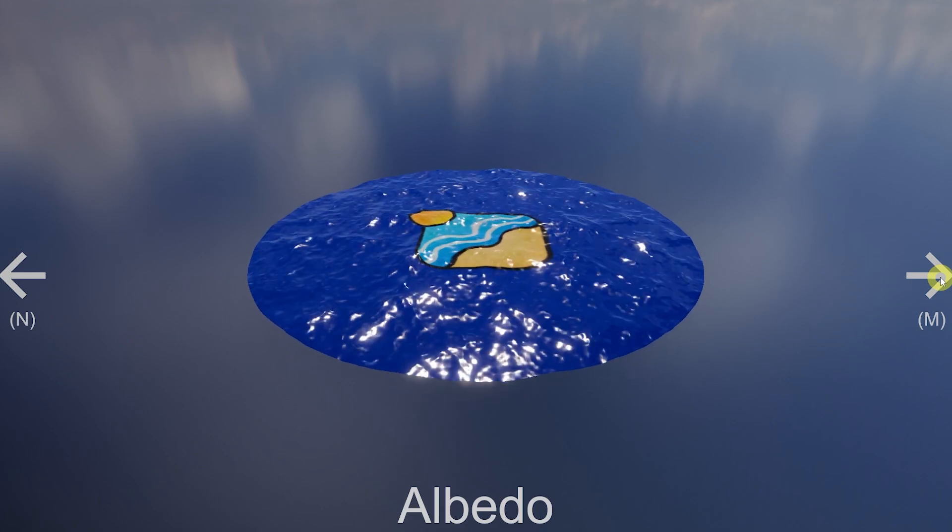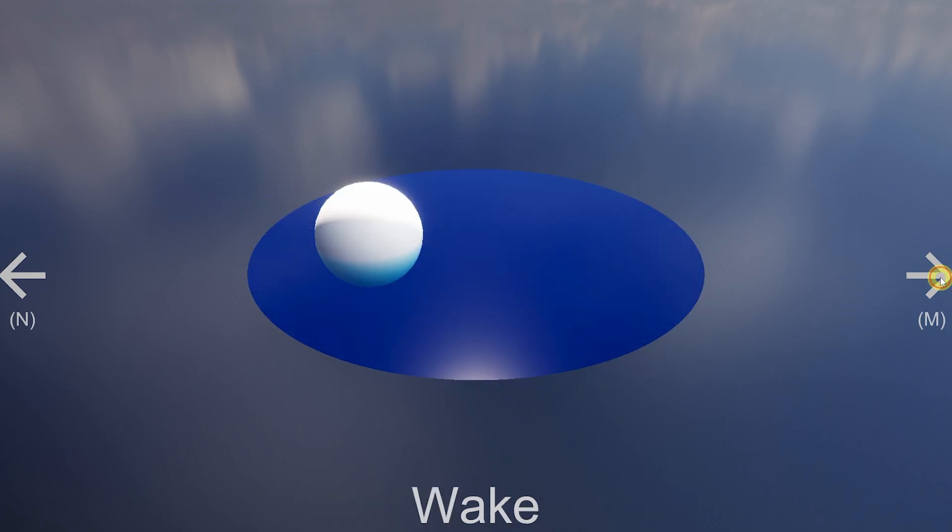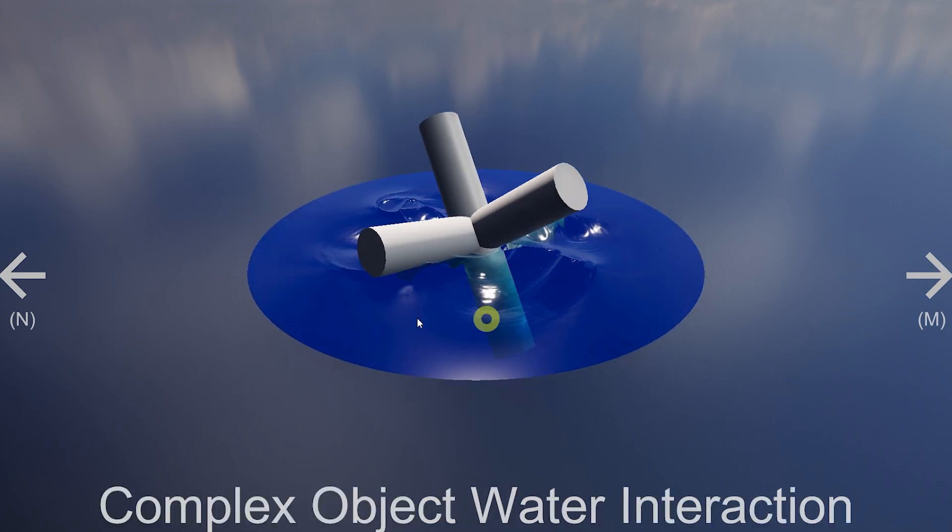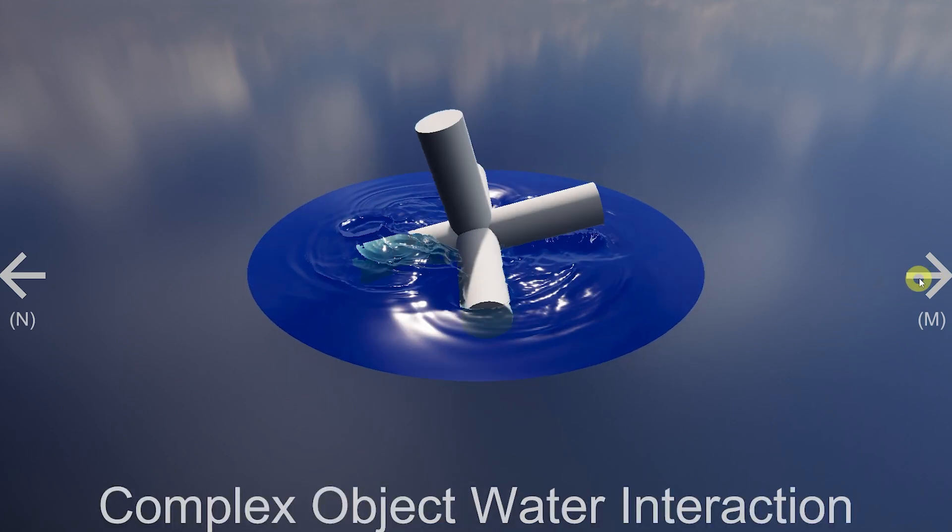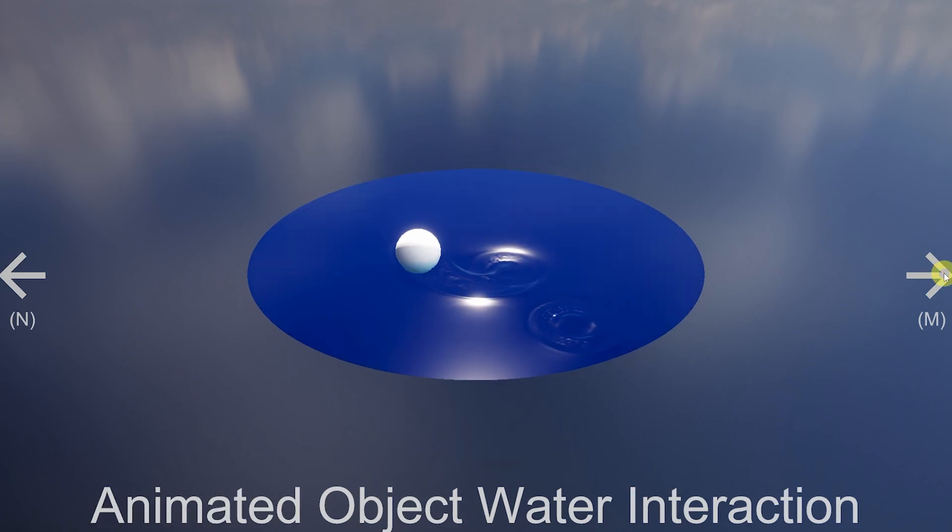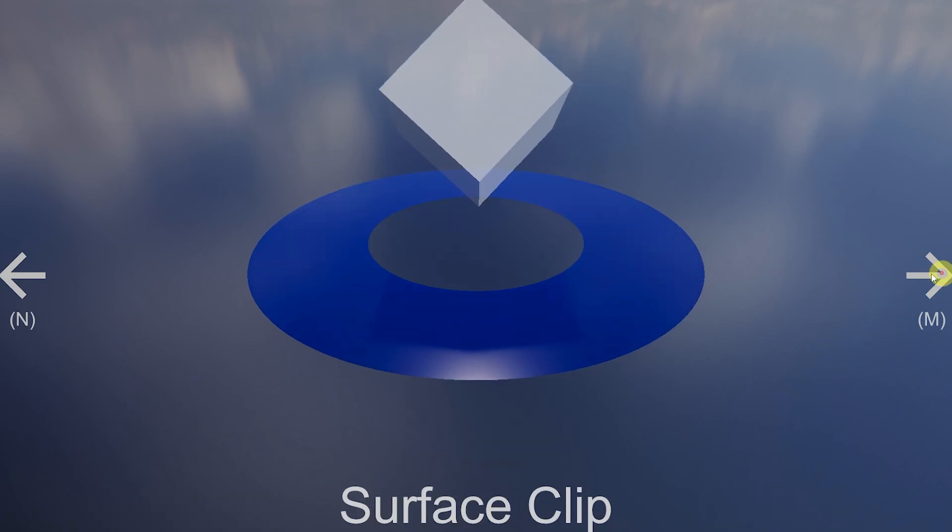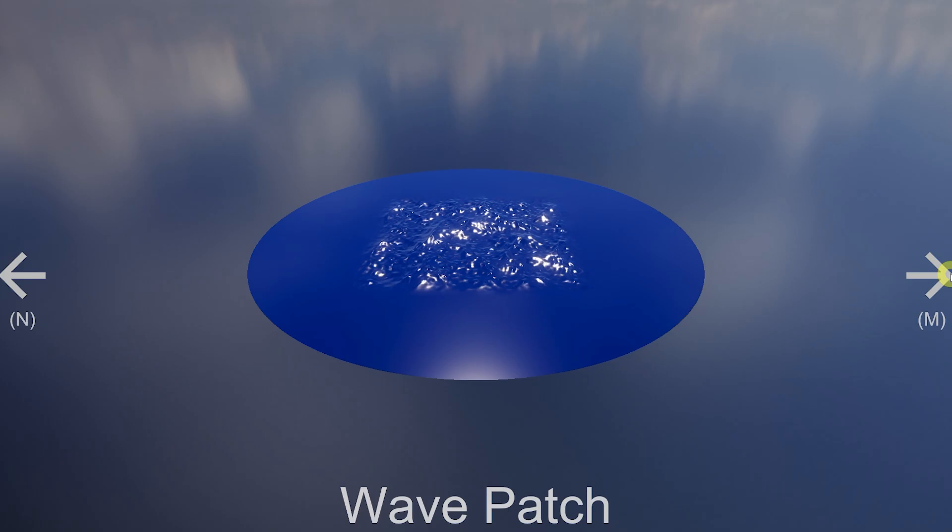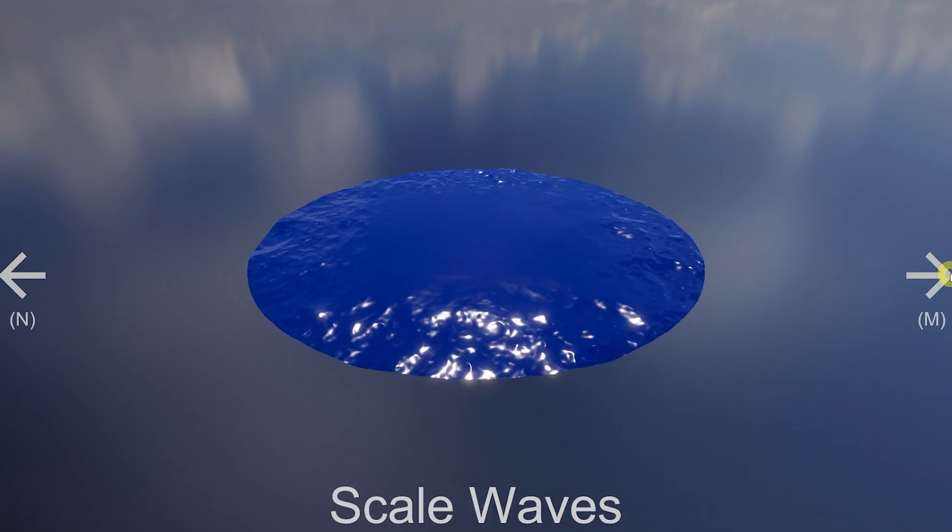I've just opened up the examples in the example scene and then you can press play and you get the different examples that you can cycle through. You can see albedo, the wake, complex objects that interact with the water.